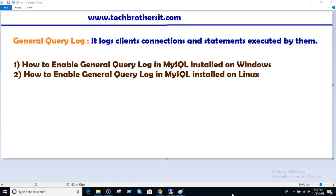Welcome to Tech Brothers with Aamir. In this video, we are going to learn about General Query Logging in MySQL Server. It logs the client connections and statements executed by them.